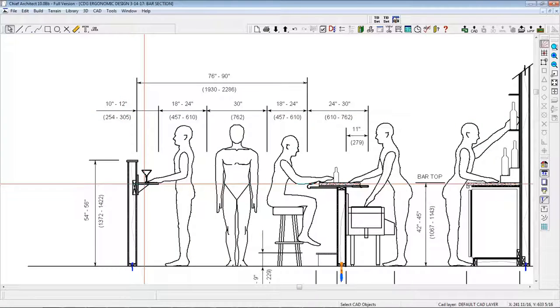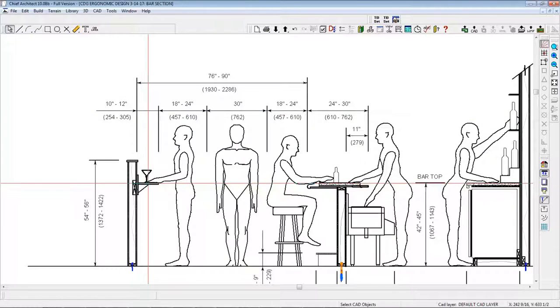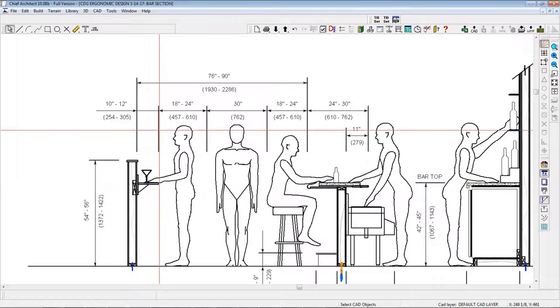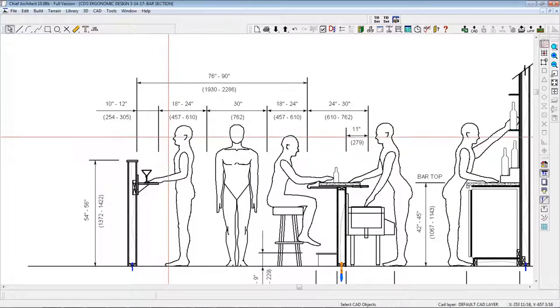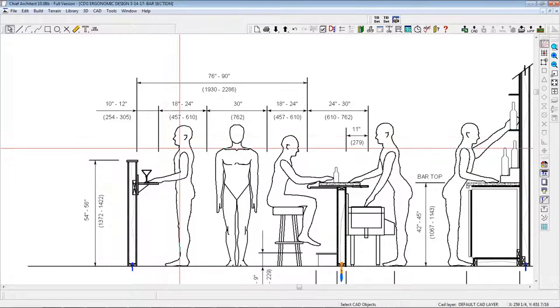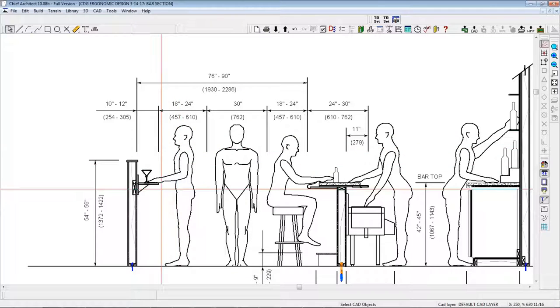Drink rails should be between 10 and 12 inches in depth, and the height should be set at the same as the height of the bar top between 42 and 45 inches.